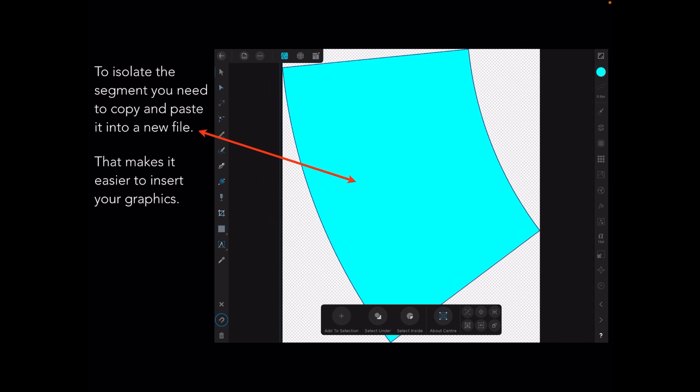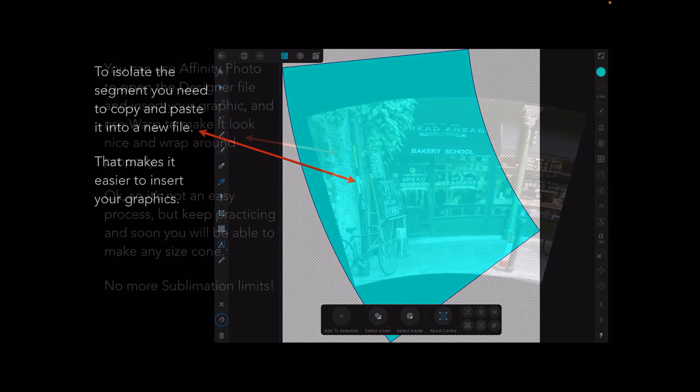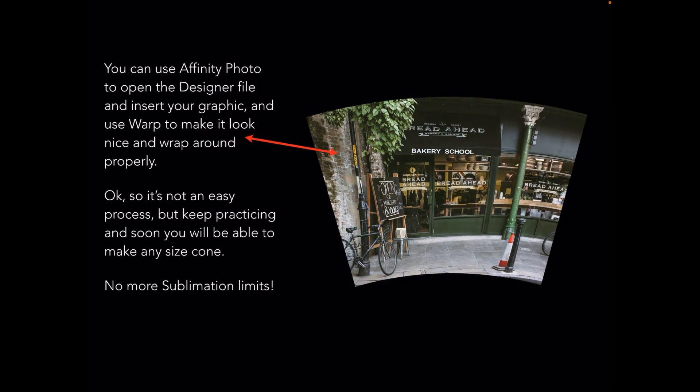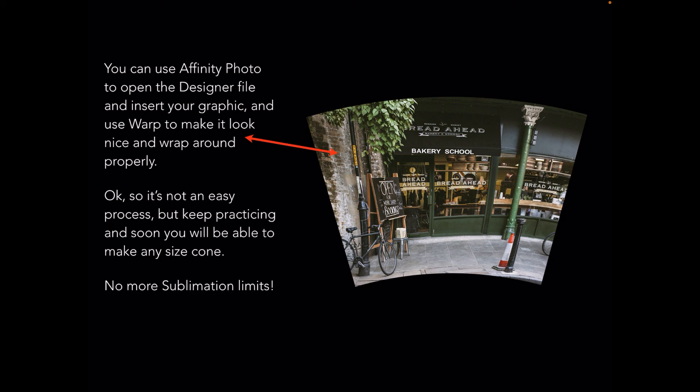Isolate the segment you need, copy and paste it into a new file. That makes it easier to insert your graphics. You can use Affinity Photo to open the designer file and insert your graphic and use Warp to make it look nice and wrap around properly. Otherwise it'll be a square peg in a round hole. It's not an easy process but keep practicing and soon you'll be able to make any size cone. No more sublimation limits.